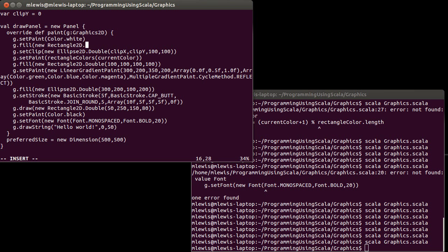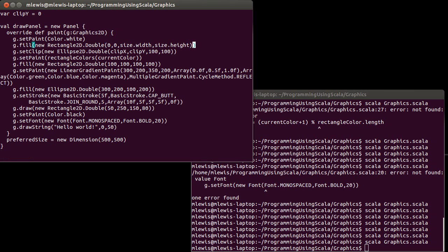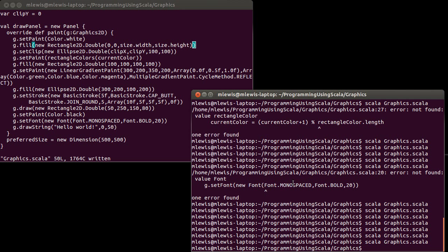And I am going to draw a rectangle that covers the entire background. So it starts at 0,0 and it goes out to size.width and size.height. So it will be big enough to cover the entire panel.